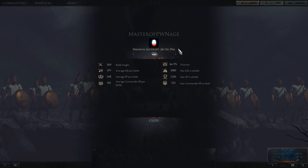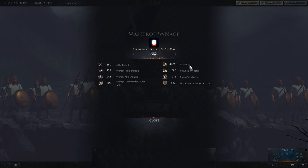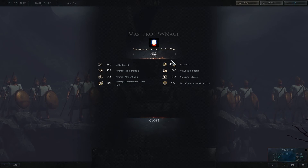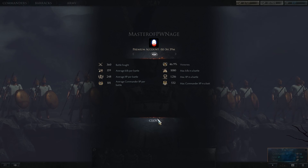In your Profile, you can see how much longer you have on your premium account, how many battles you've fought, your averages per battle, and your max — the most kills, XP, or commander XP that you earned. You can also see your win percentage, which should really be about 50% plus or minus depending on some random variables, because you should win half the time unless you play with a team, in which case you might do better than that.